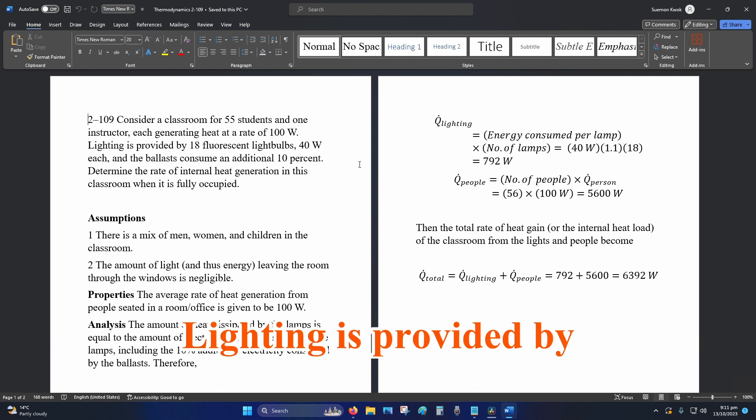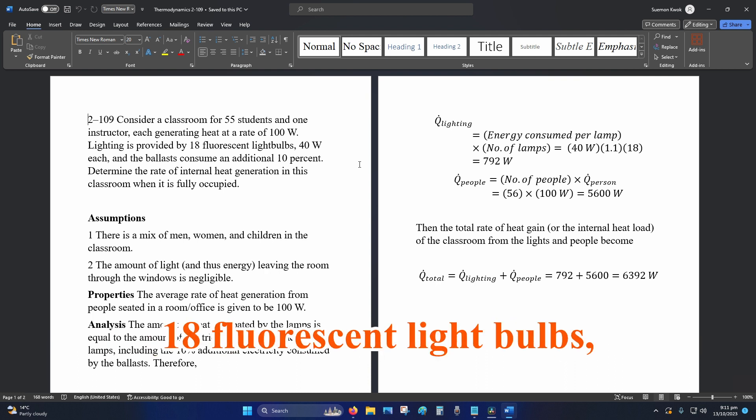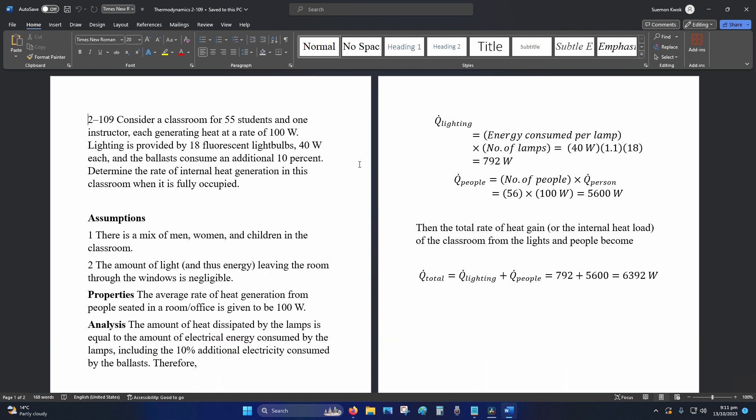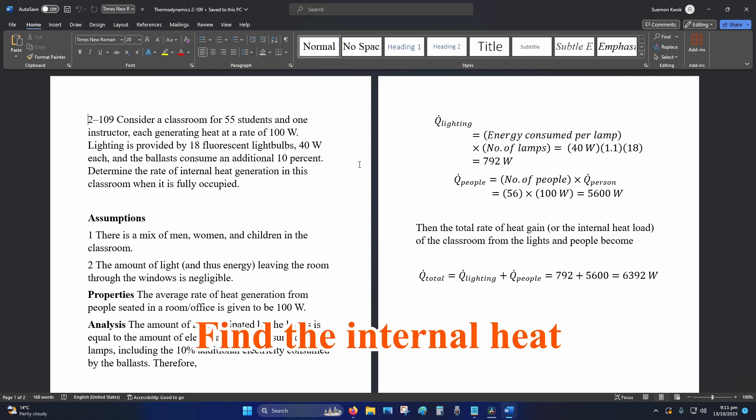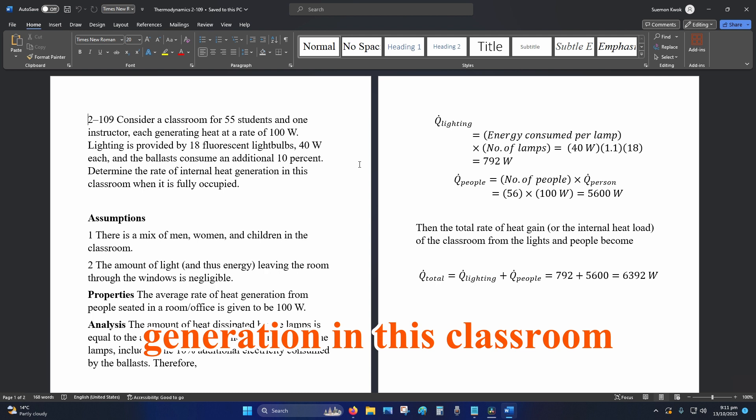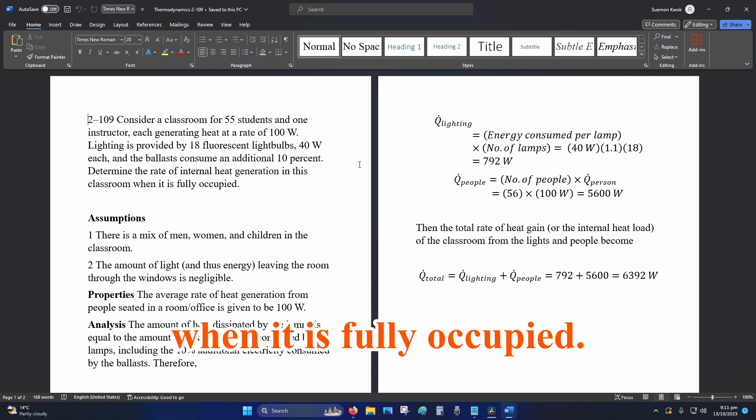Lighting is provided by 18 fluorescent light bulbs, 40 watts each, and a ballast consuming additional 10%. Find the internal heat generation in this classroom when it is fully occupied.